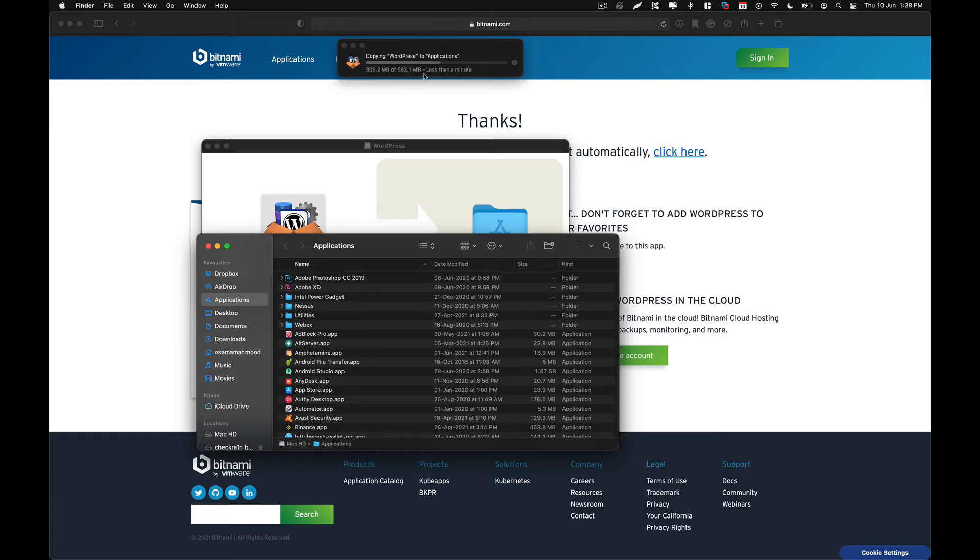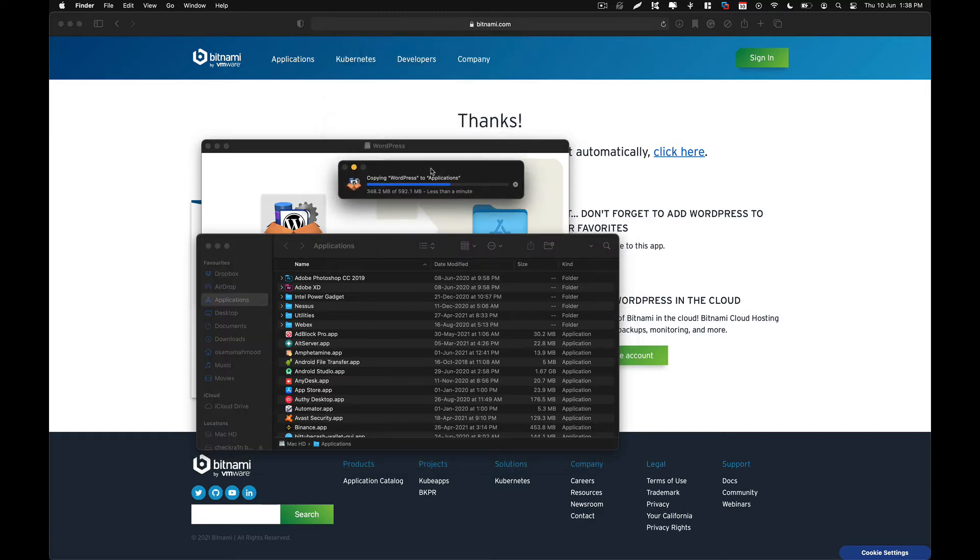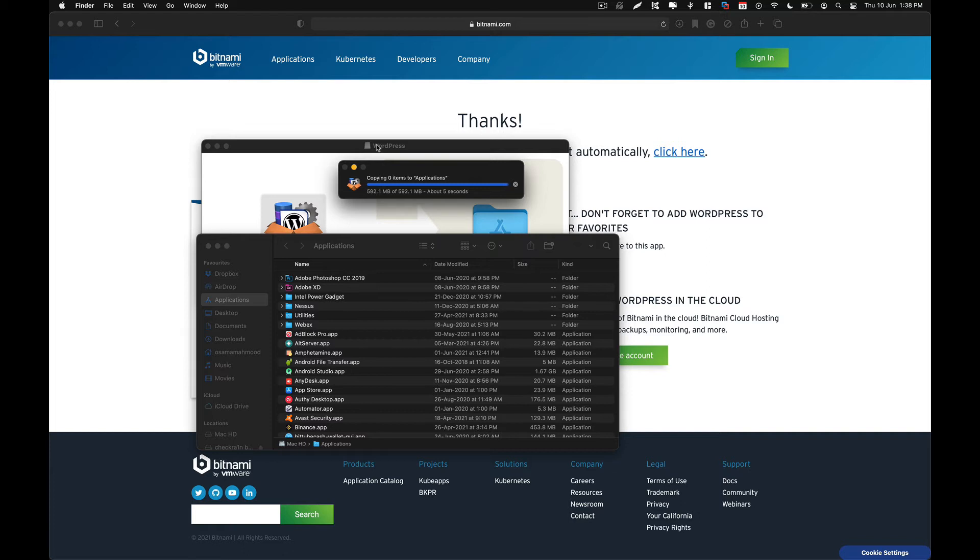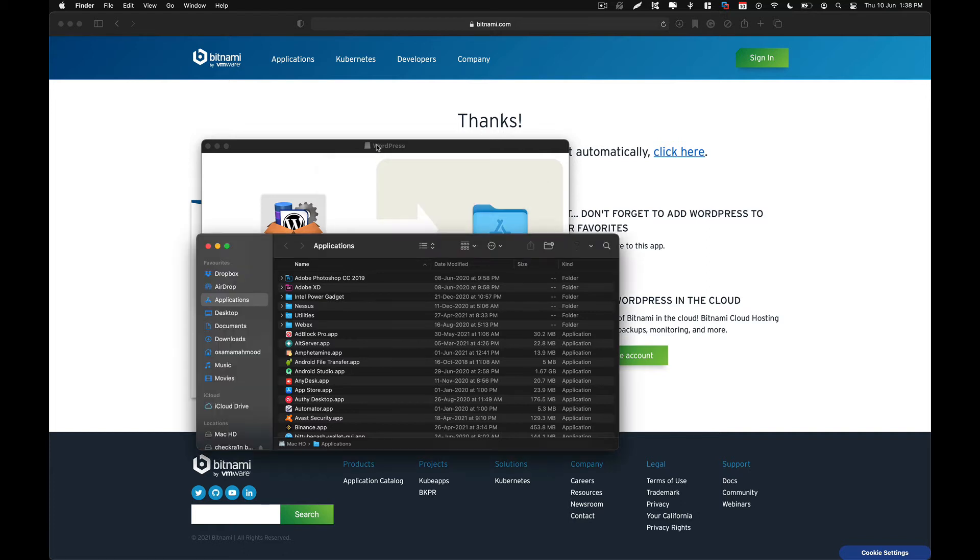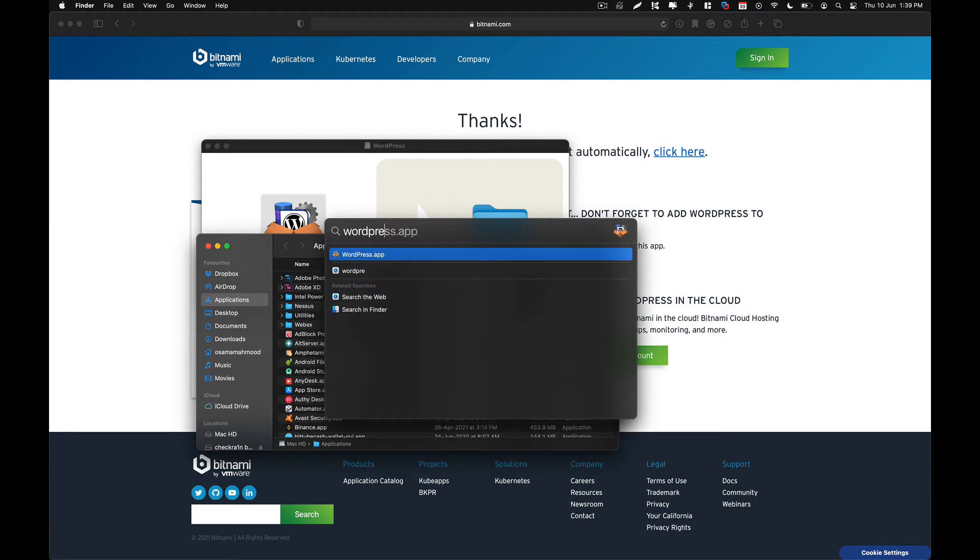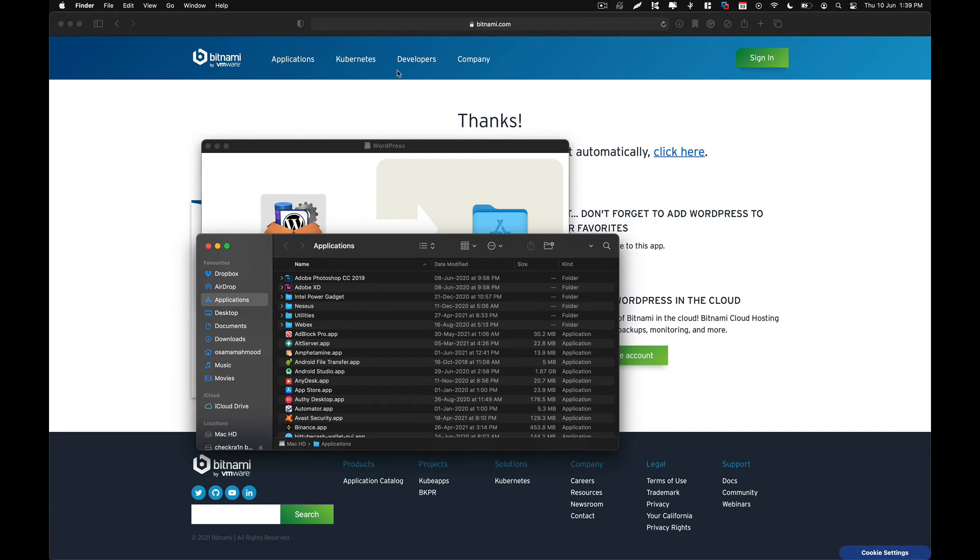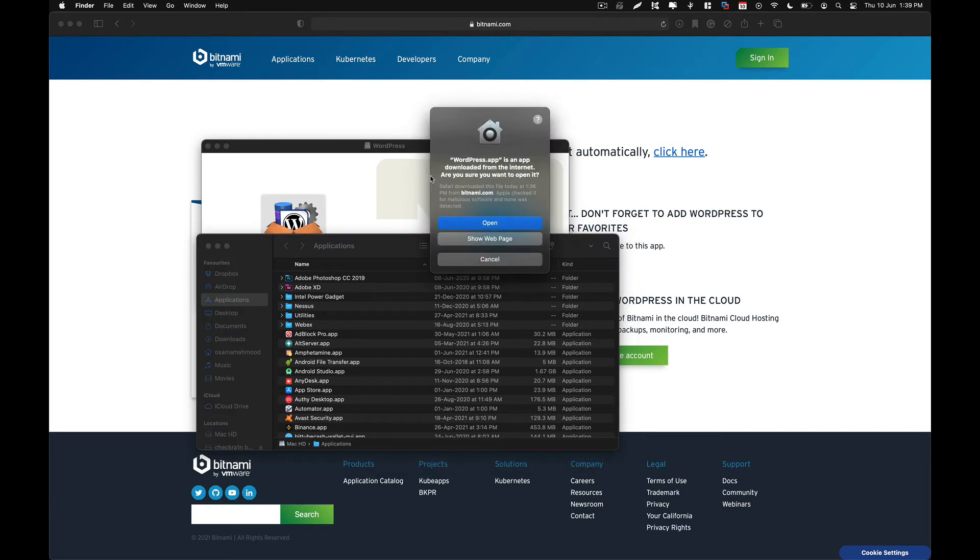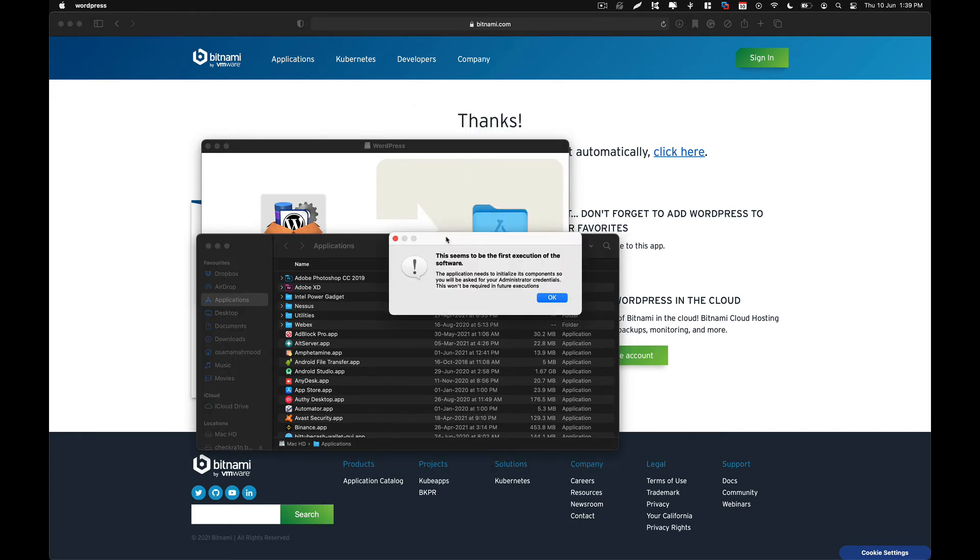So just give it a minute. Now you can simply go to your Spotlight search and search for WordPress and open it. And this will show you this warning that you have downloaded this package from the internet. So just click on open.